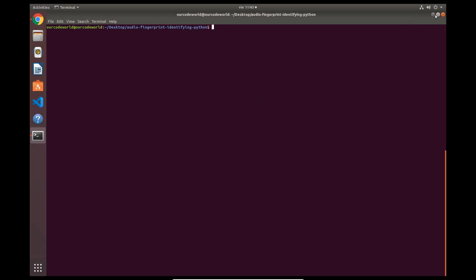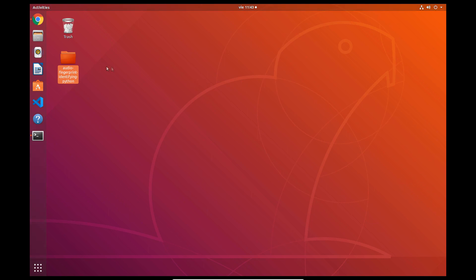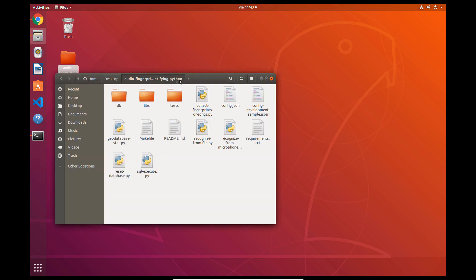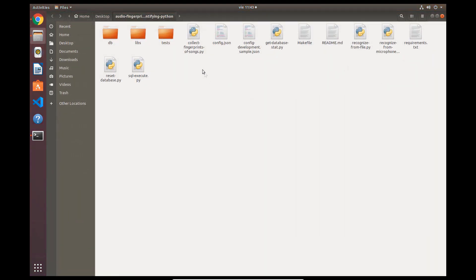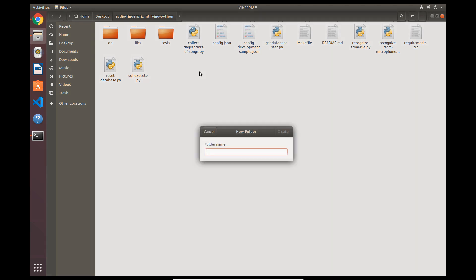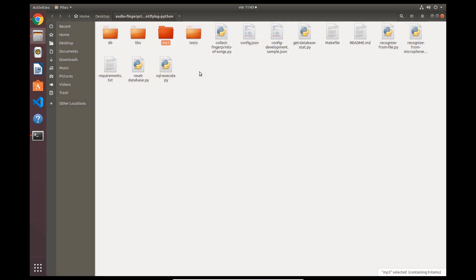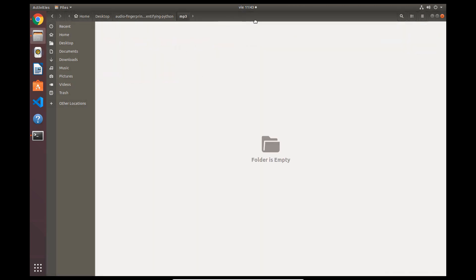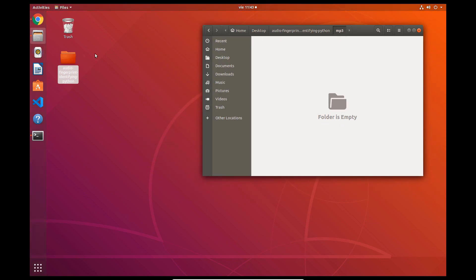Just in the same clone directory of your project, create a new folder, namely MP3, inside the Audio Fingerprint directory. Inside this directory, you will need to store the audio files that you want to have as reference in your database.